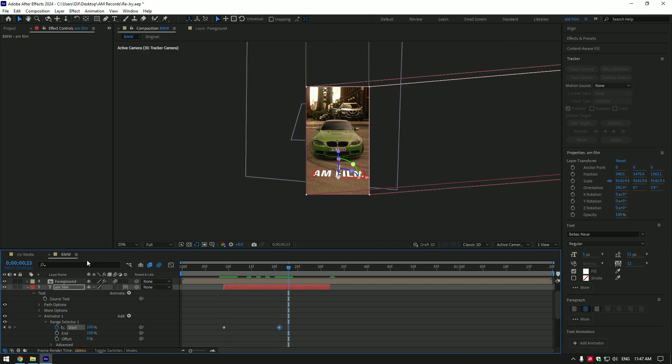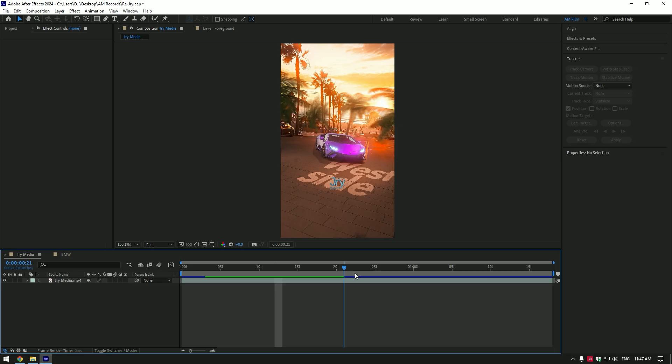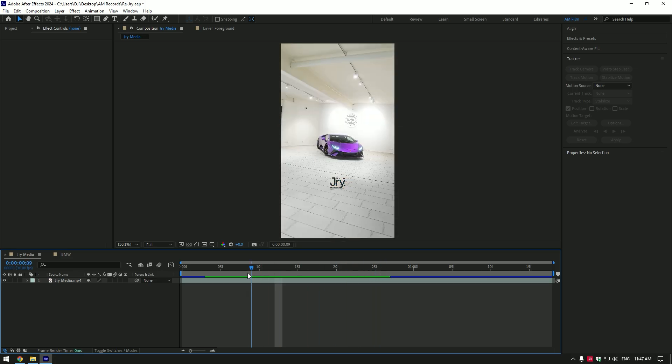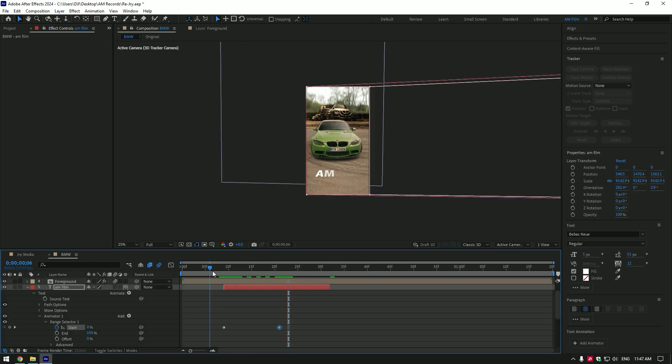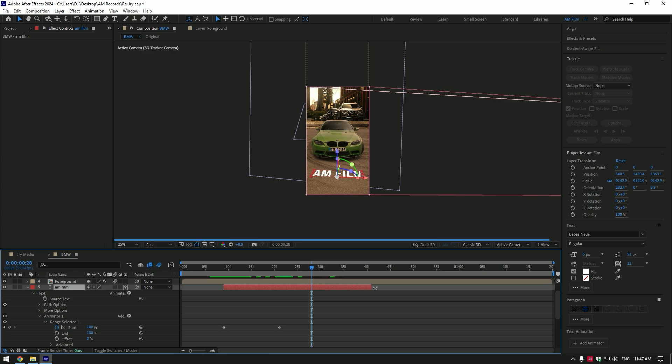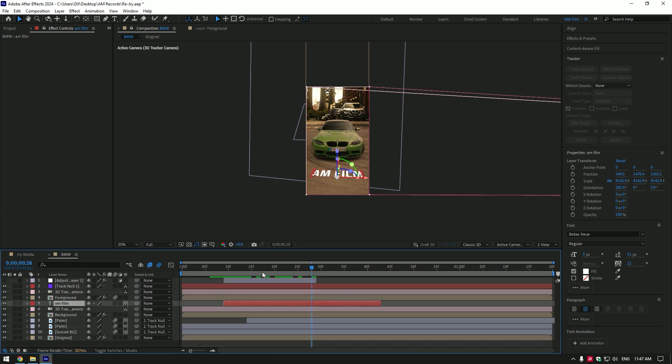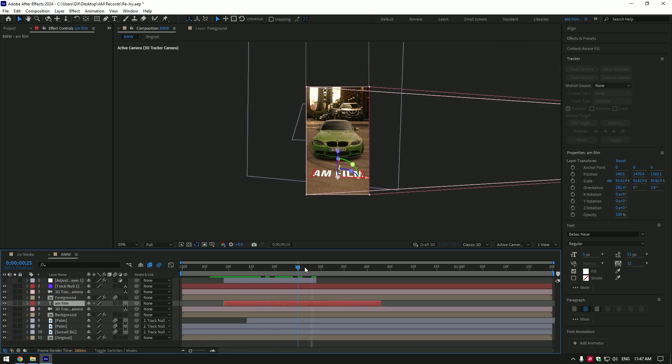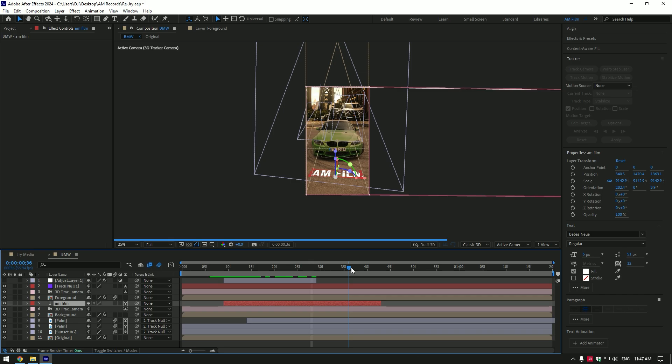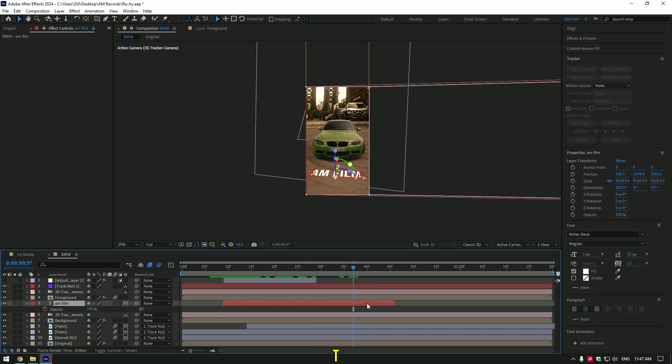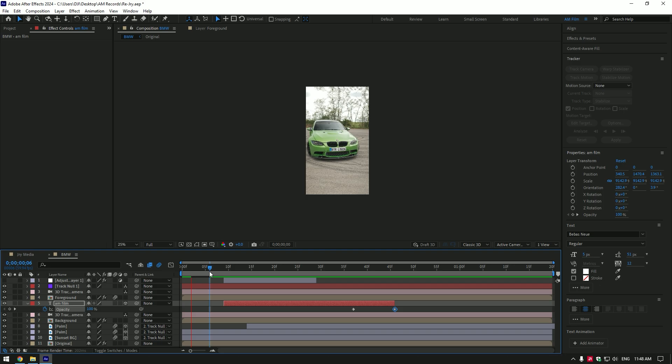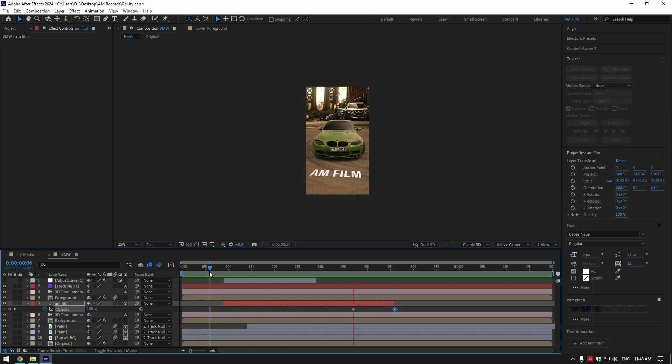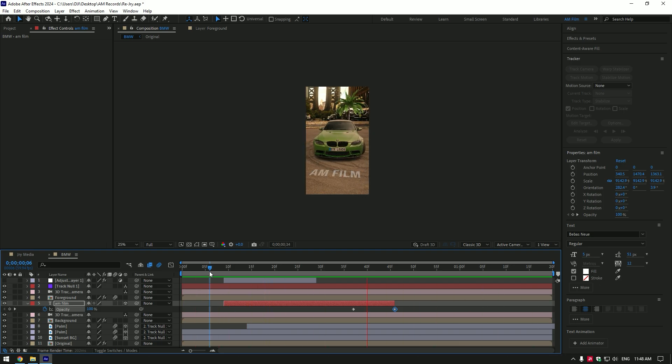Animation is ready. Let's check JRY Media's video. His text disappears in a few seconds. So I will make my text a bit longer. Go near to the end of text layer and then press T on your keyboard to open opacity. Click on opacity stopwatch icon. Go to very end of the text and change opacity to 0%. Cool.